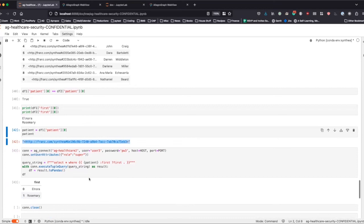One good example for this is a medical or clinical note where a provider can see the full note, but the data scientist can only see an anonymized version of the note without any names. They can still do machine learning and NLP on those notes regardless of whether the names are there. I hope these examples have been useful — please let us know if you have any questions.